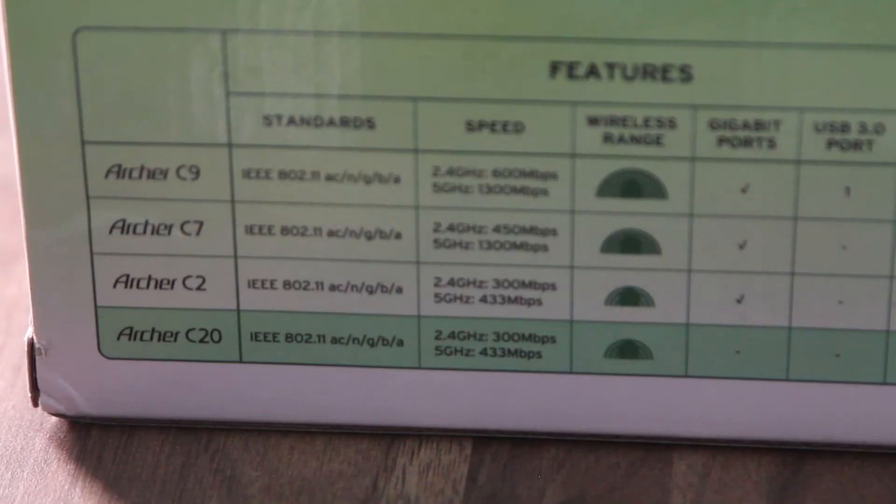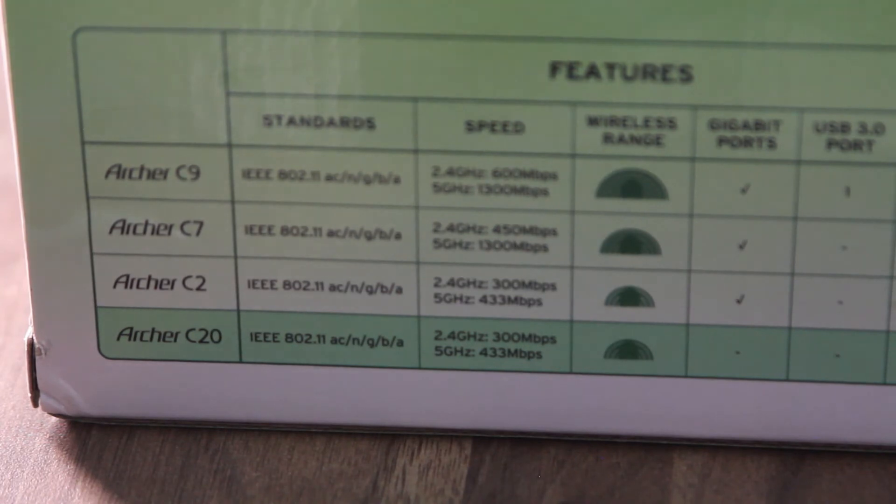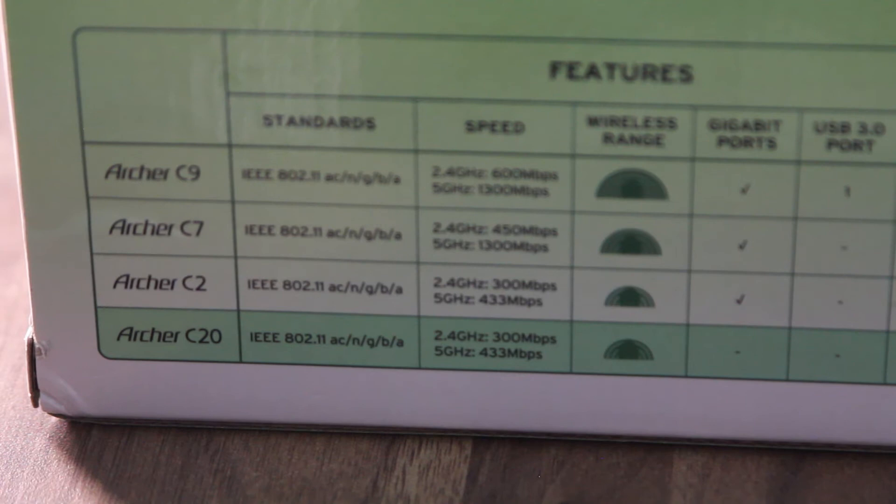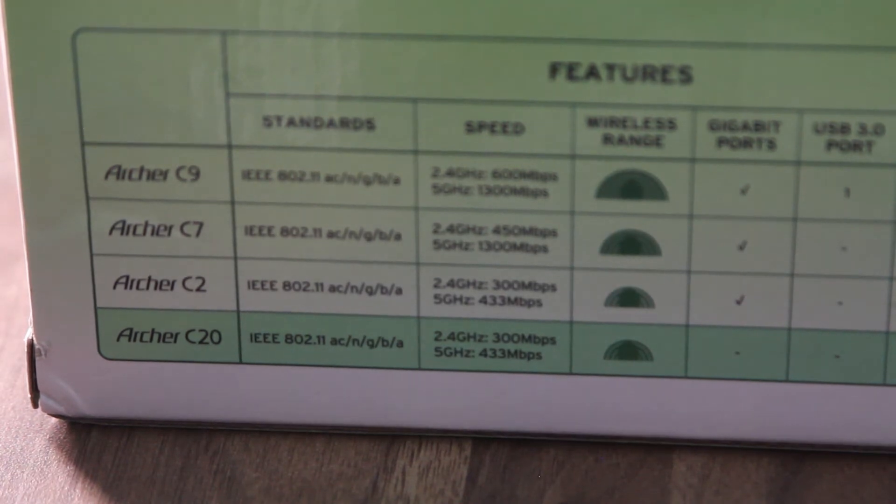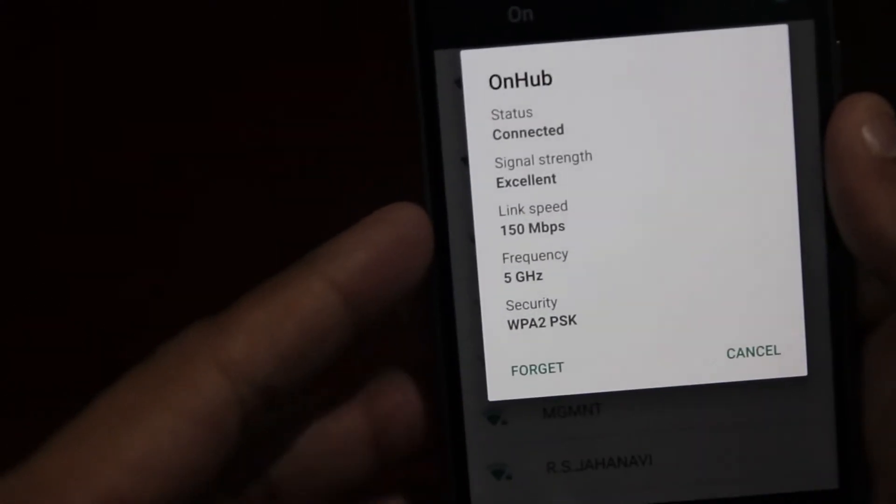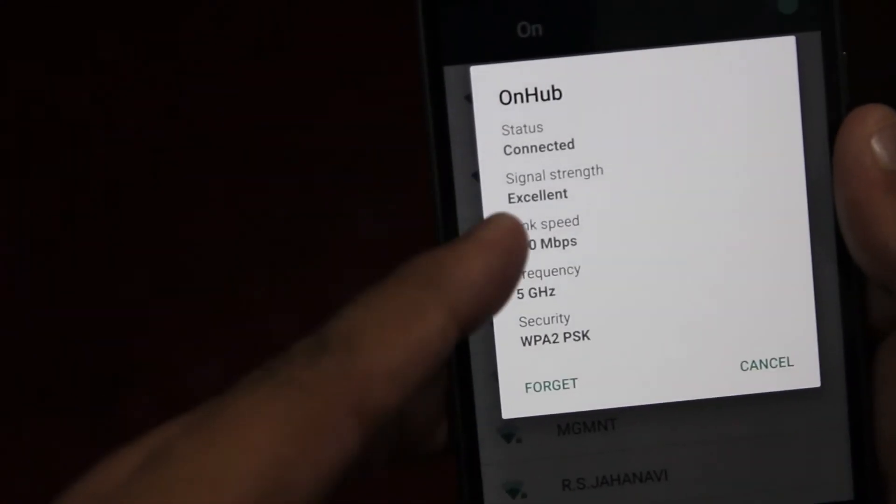Moving on to the performance of the router, there are two bands as already mentioned. The 2.4GHz band supports speed up to 300Mbps and the 5GHz band supports up to 433Mbps which gives a total of 733Mbps of speed.